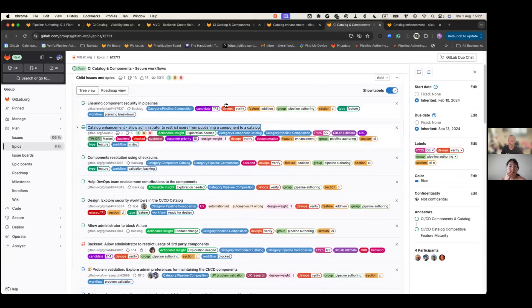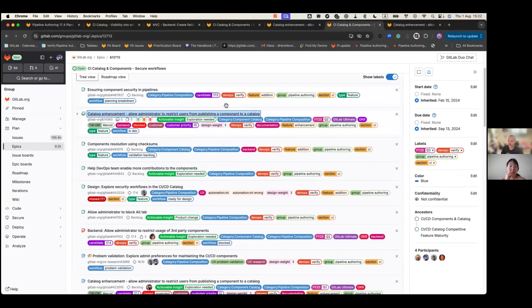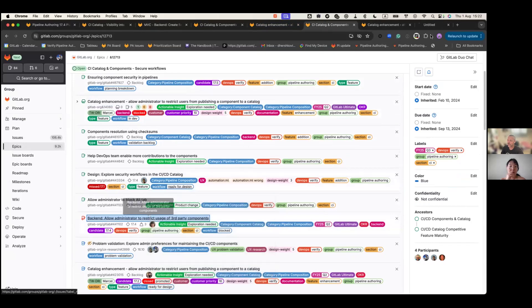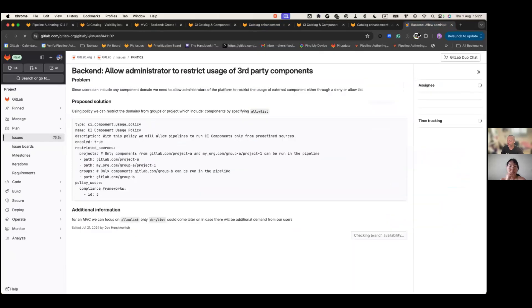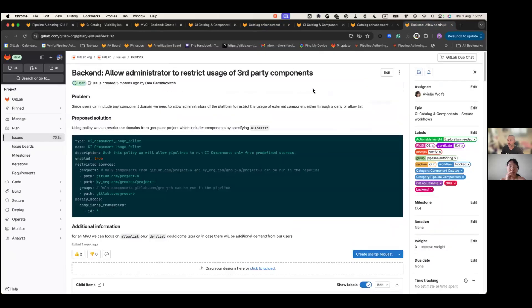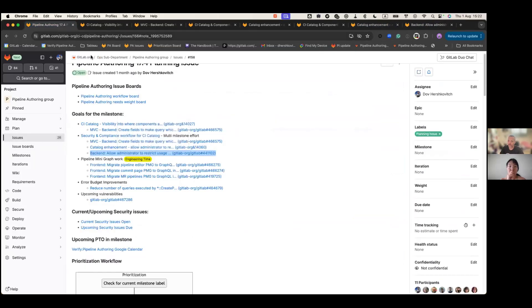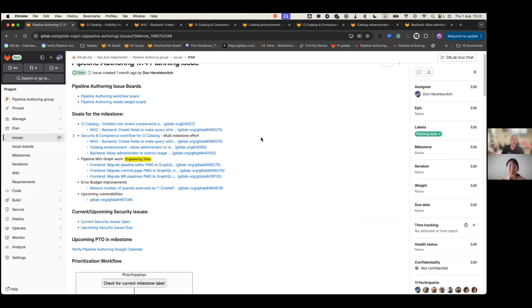One issue is about restricting third party components so users won't be able to do an include of something that is outside the organization. The second one is to restrict users from publishing a component. The engineers have asked to do first a spike issue because we are going to work on policies first. This is going to be a multi-milestone effort, taking more than a single milestone to introduce an MVC.